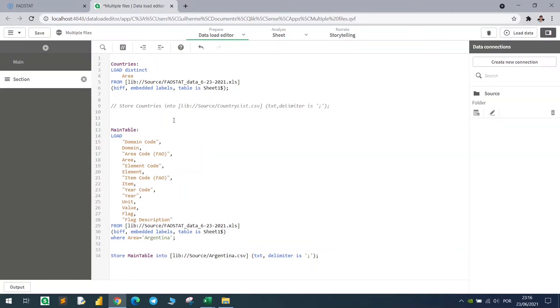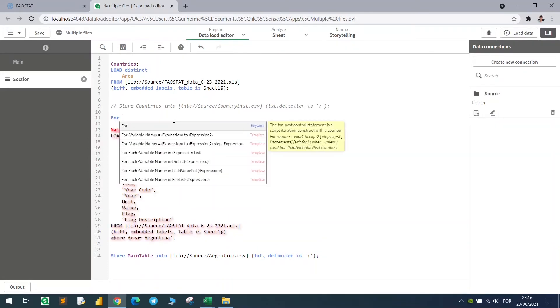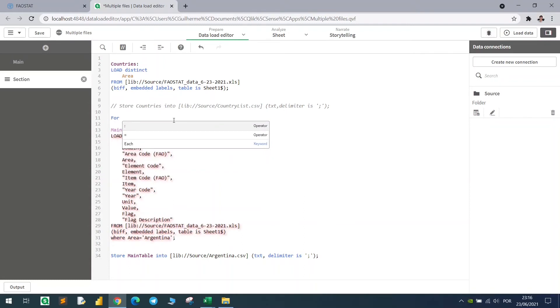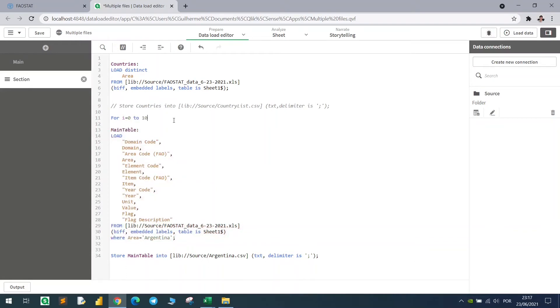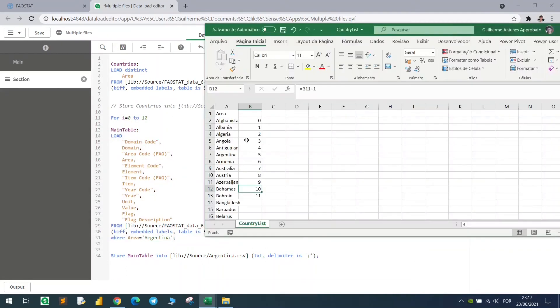How do we do that? We start the for loop using FOR, and creating a variable here, it could be anything, I will just call it i equals to zero to 10. So we will come from here to here.